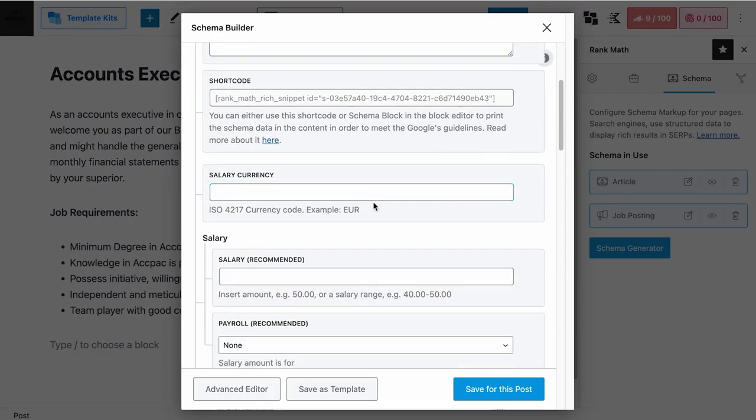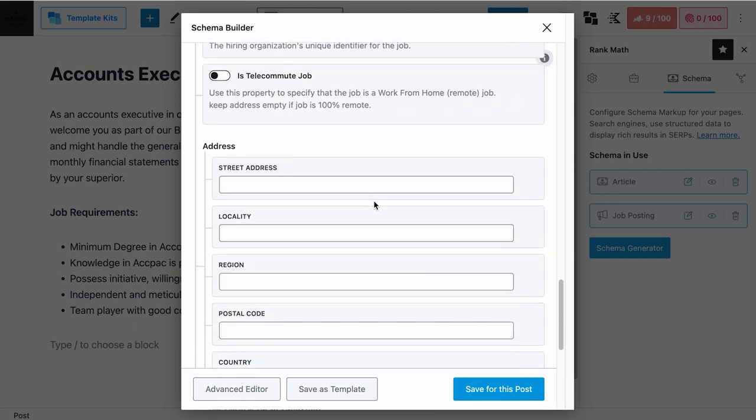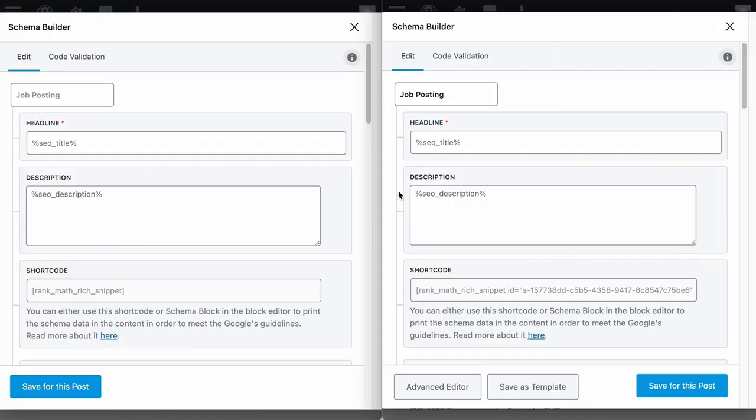As we go through the schema fields on our predefined job posting schema, you will understand more about the requirements. Our predefined job posting schema is available for both the free and the pro version of Rank Math, though some schema fields are not available in the free version. Let's put the free and the pro version of the job posting schema markup side by side so we can easily identify the differences.